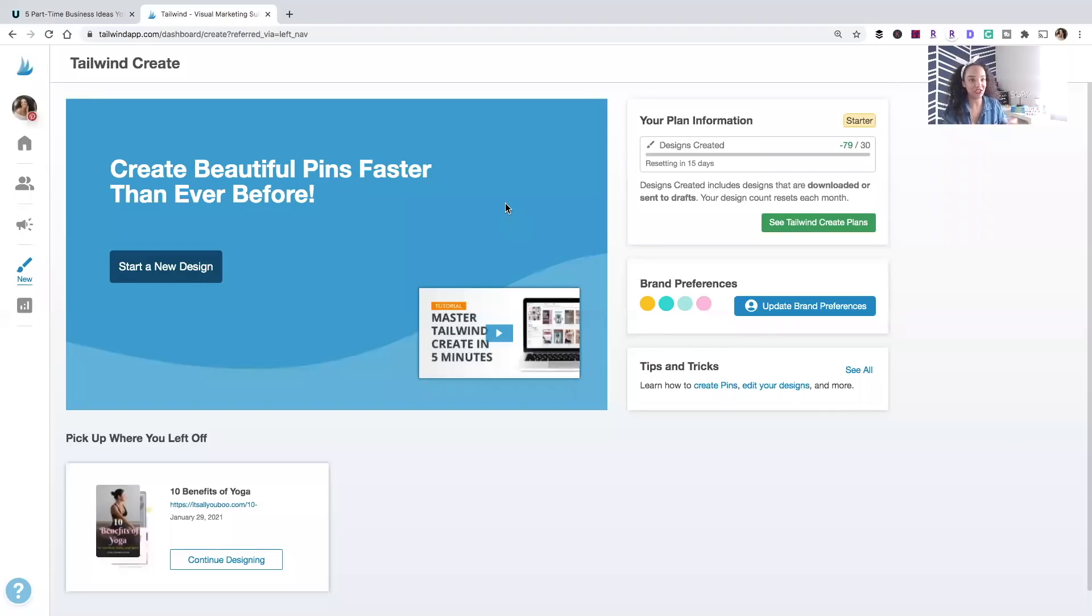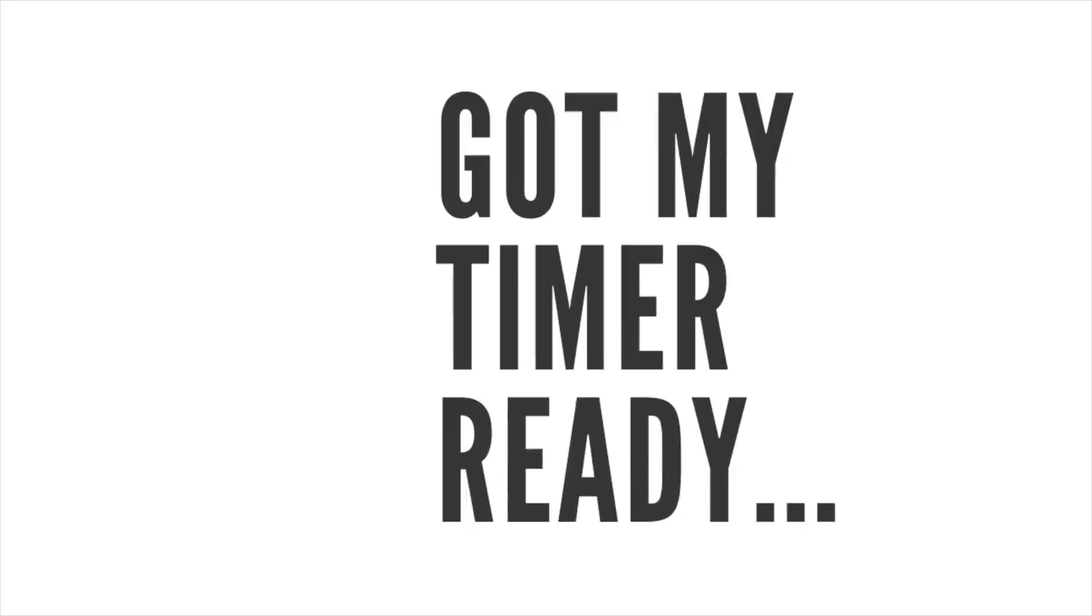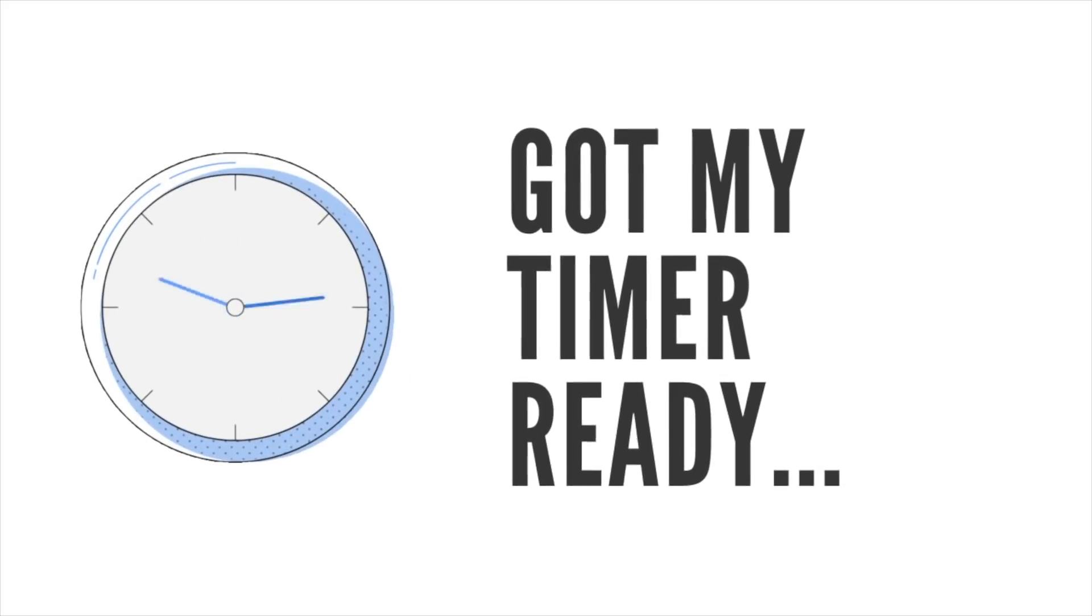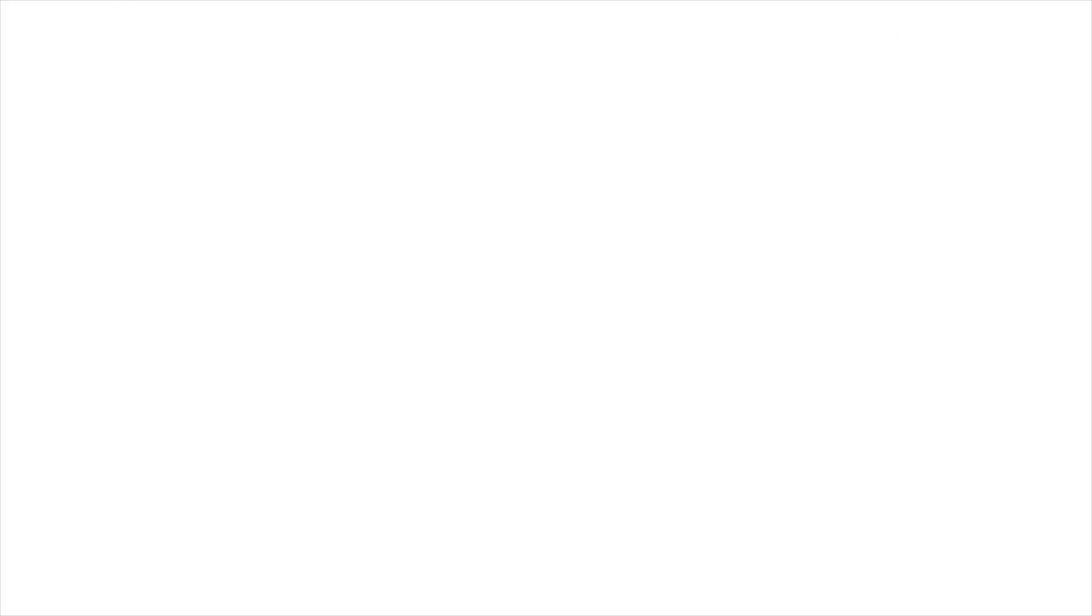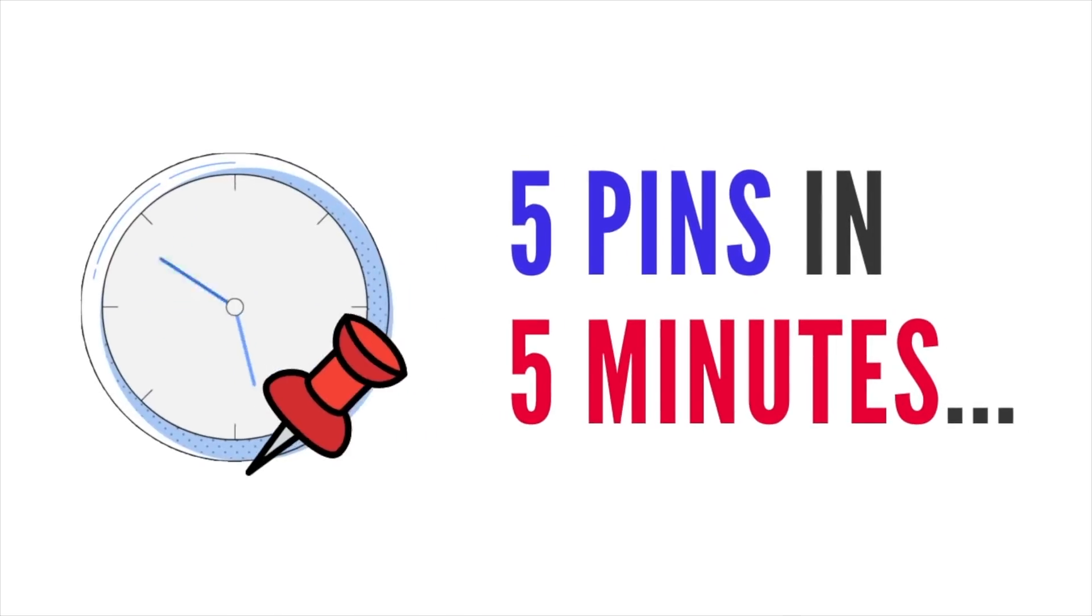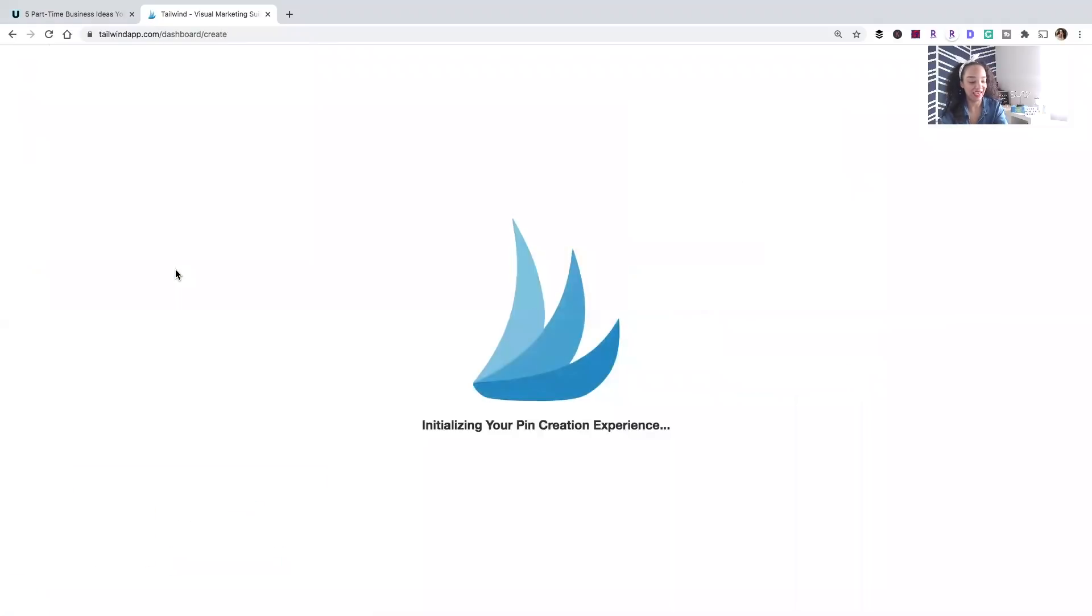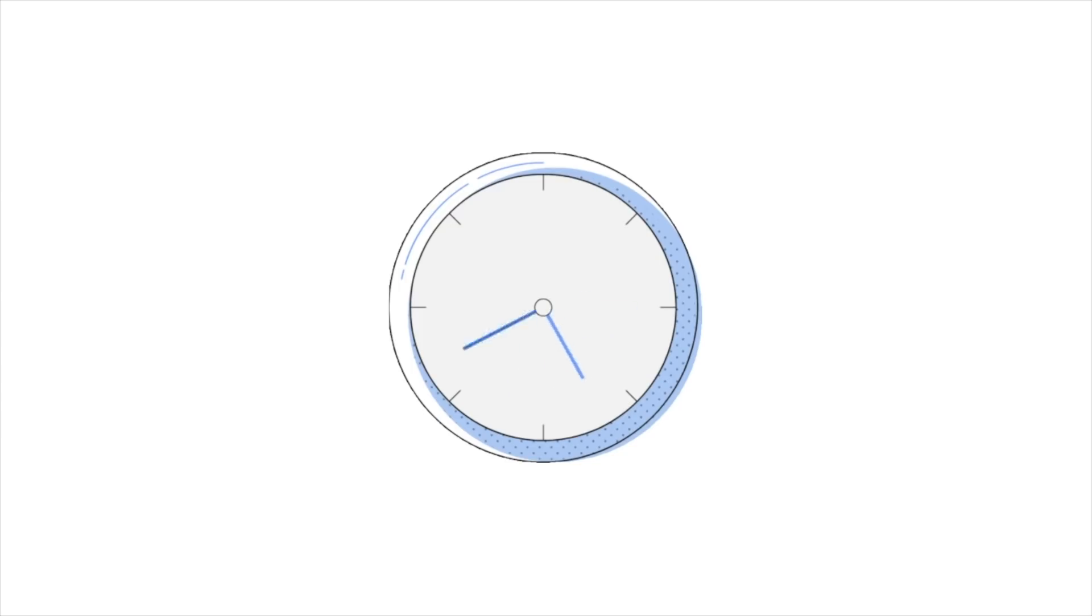And we've got Tailwind Create. So I'm going to use a timer and see if I can do it. All right, got my timer set up. Five minutes. Start new design. And as soon as the page loads, I'm going to start the timer.